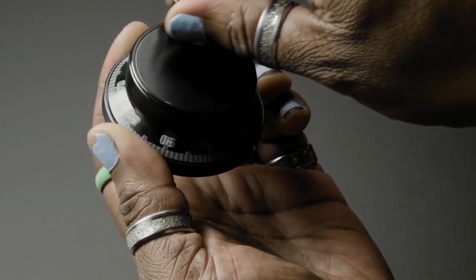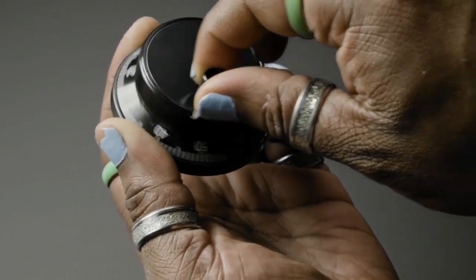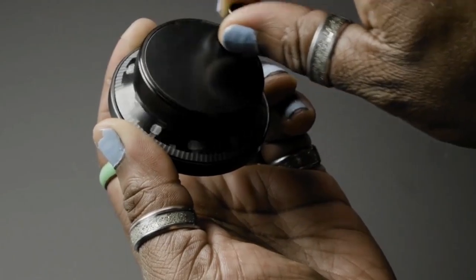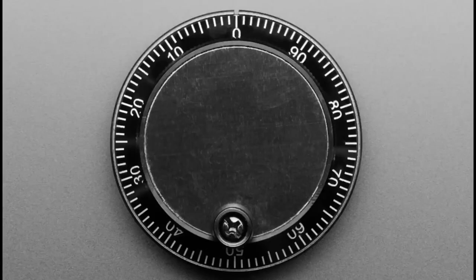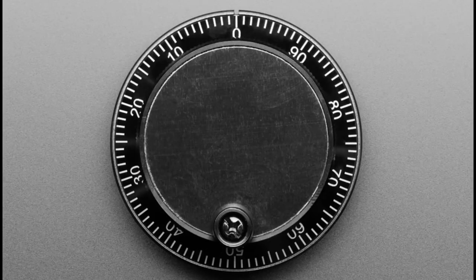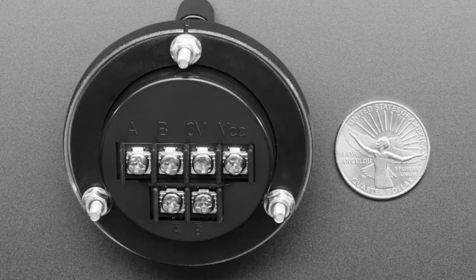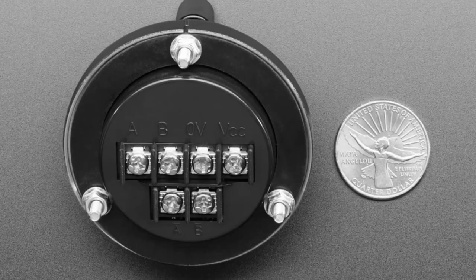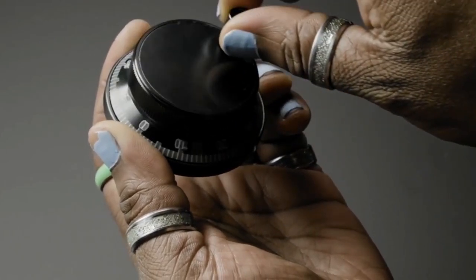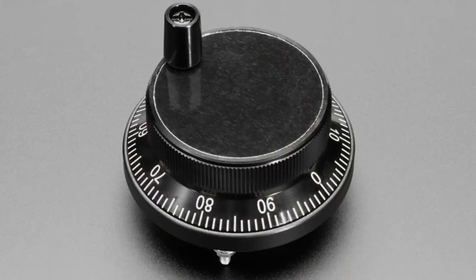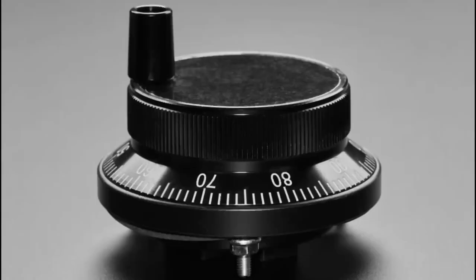These are 60 millimeters in diameter. They've got 100 clicks per rotation, which actually makes sense if you're using for CNC because you'll want to get one hundredth of an inch or a hundredth of a centimeter or a hundredth of a meter.